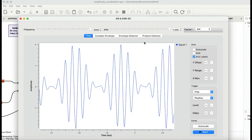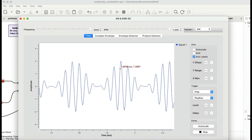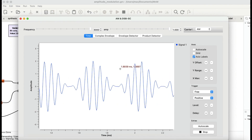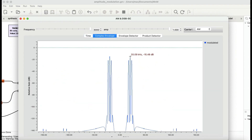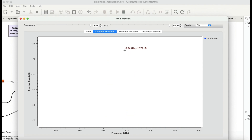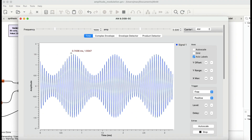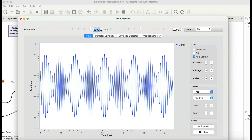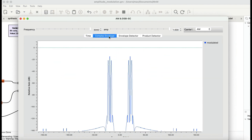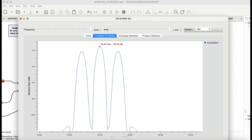This is double sideband full carrier amplitude modulation. Now let's look at the envelope. When working with real numbers you see both positive and negative sides. Let me run the simulation again — I'll set the modulating frequency to around 3 kHz and zoom in to observe what we expect from the frequency domain.